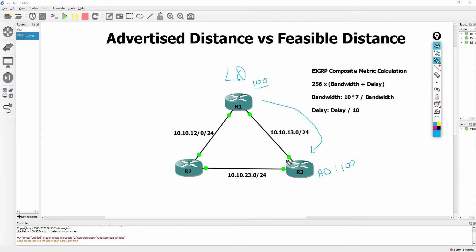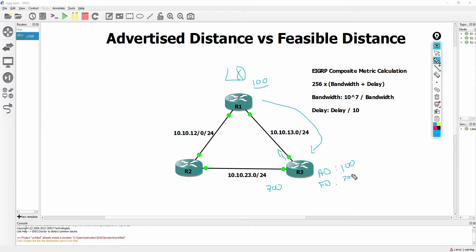Three has to decide: if he were to route through router one in order to get to one's loopback, what is his metric? Let's say he calculates it to be 300. In that case, the feasible distance becomes 300. So the advertised distance is what the peer is advertising to you as their metric. The feasible distance is your metric if you are to route through the peer.